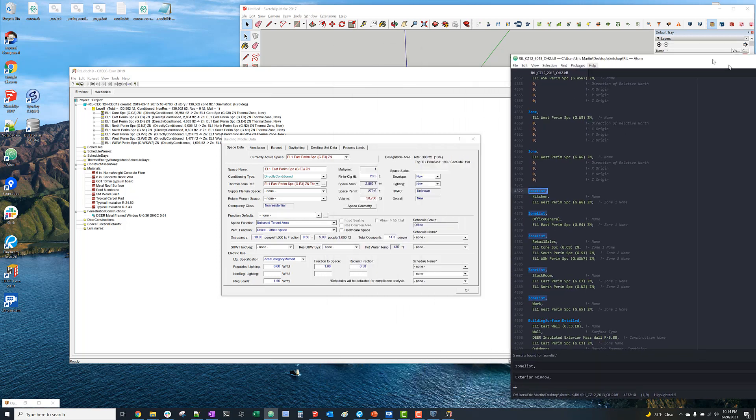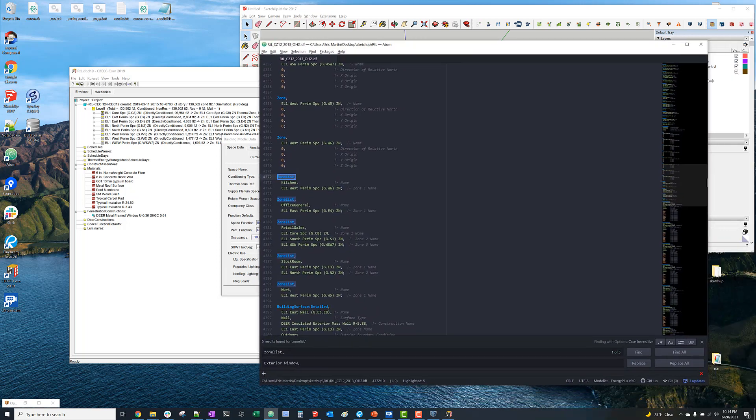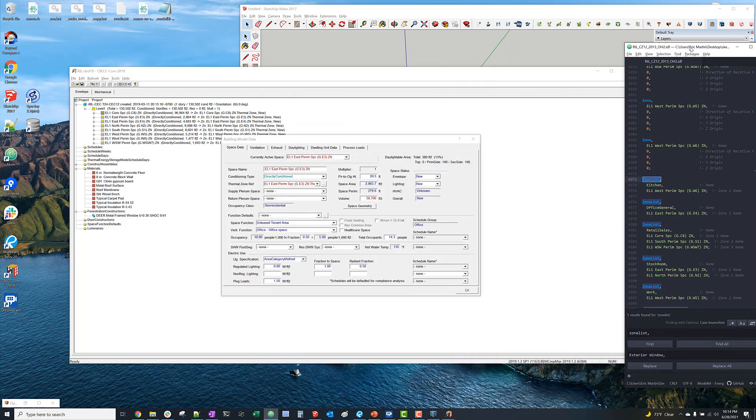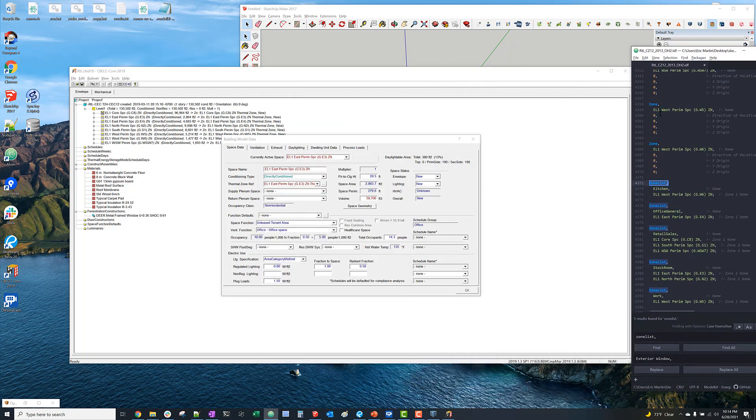And I'm also just changing the space name in CBEC-COM too, just so I know what type of thermal zone that is in the future. But you don't have to do that.